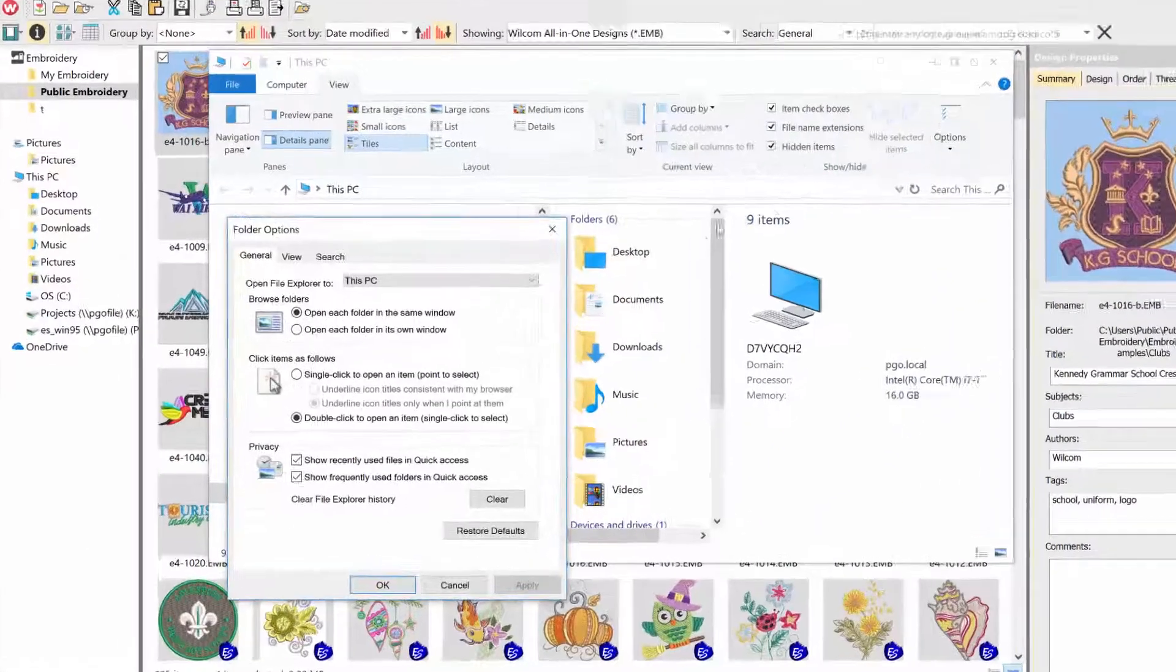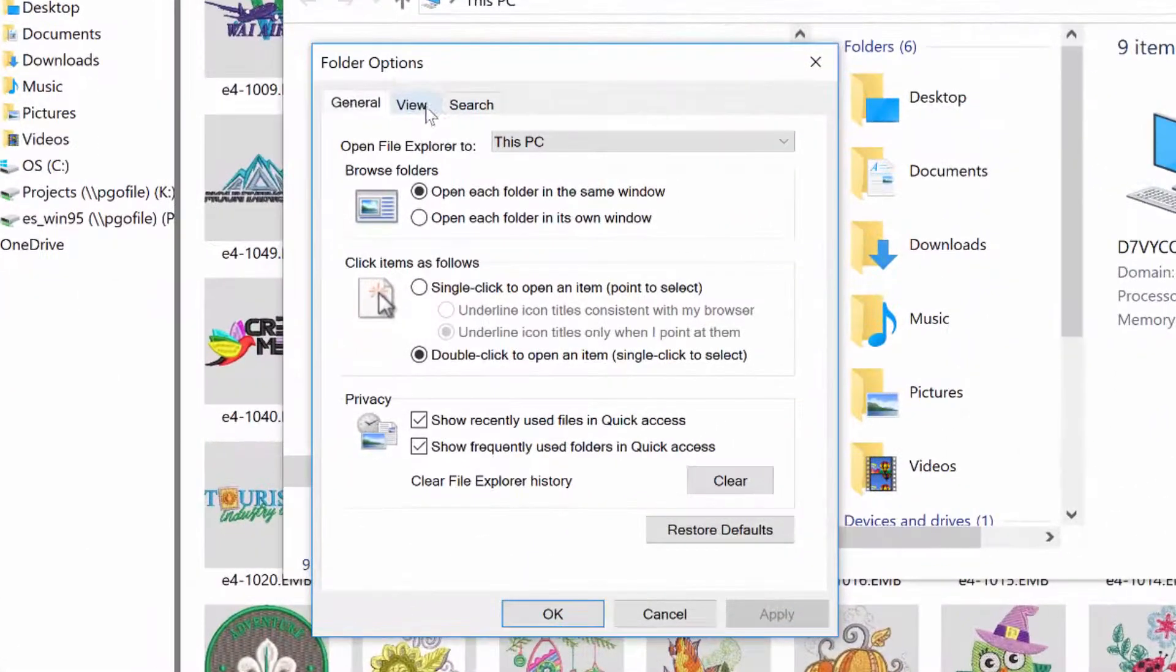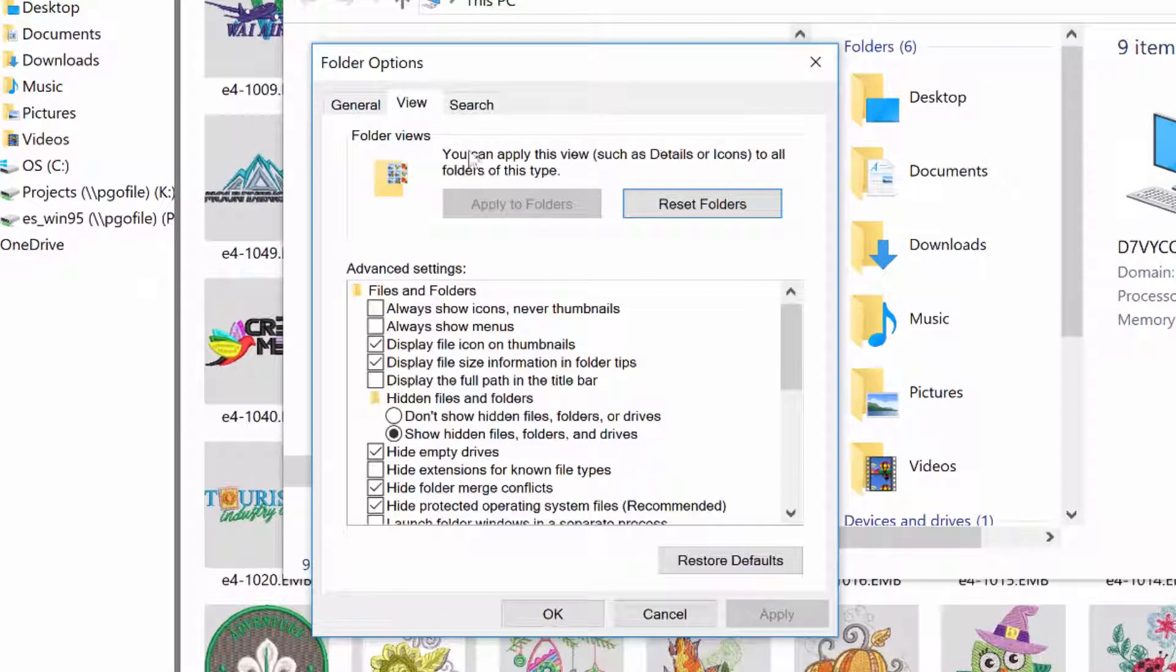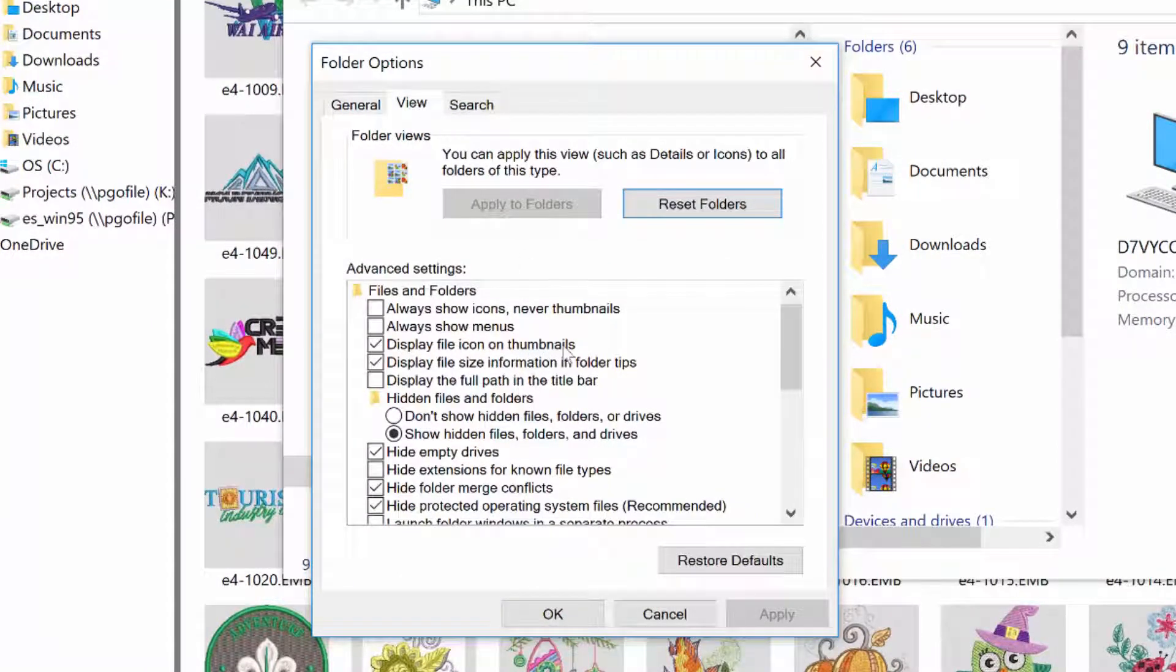Once that pops up, click on your View tab, then search and locate the display file icon on thumbnails and uncheck that.